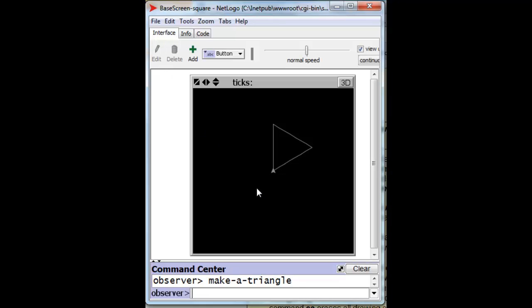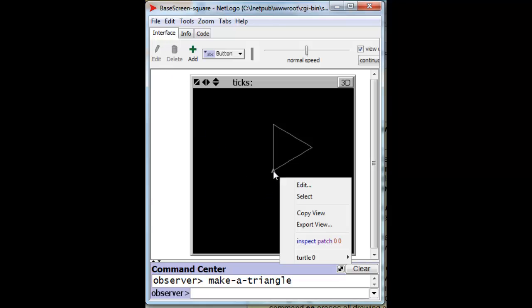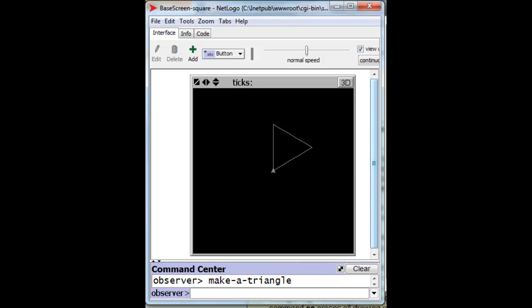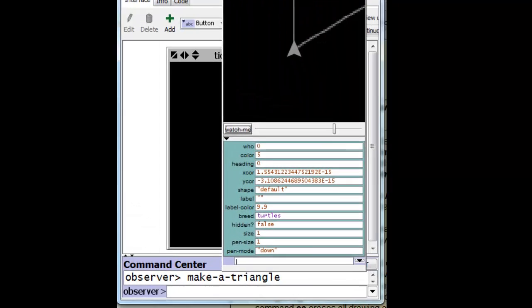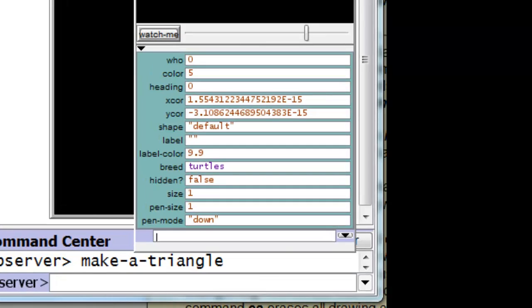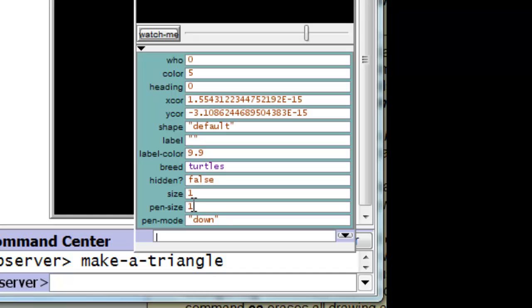So let's actually take a look at the property sheet of this particular turtle, which we inspect over here. And we can see that the size of the pen, we can look down here, is controlled by pen size. And so we can set that property of the turtle to 2 if we want. But what is controlling the color of the pen? It turns out that the color of the turtle itself is controlling that.